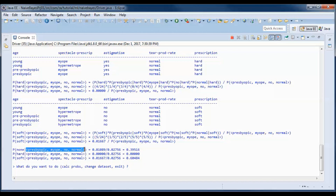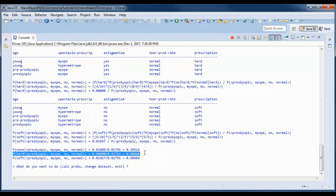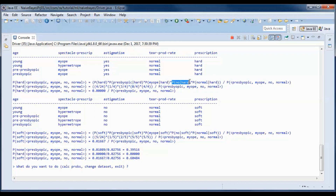We end up with three probabilities for prescription being none, hard, or soft given the contact lenses data. In future tutorials I'll discuss how to get around the zero here — we got zero because we have a zero value, resulting in zero over four, giving a probability of zero for that class.